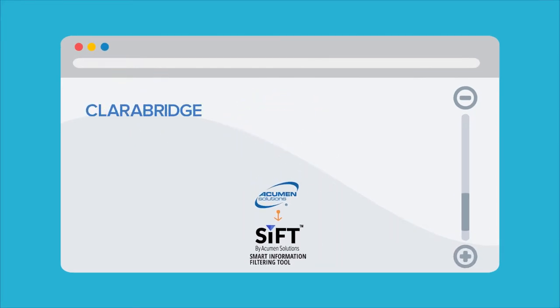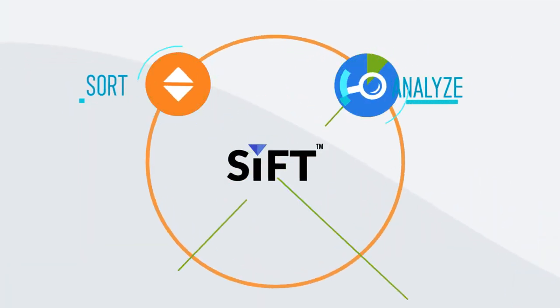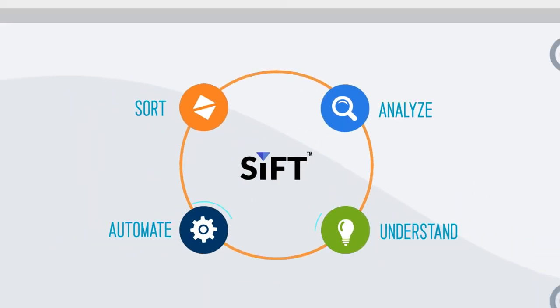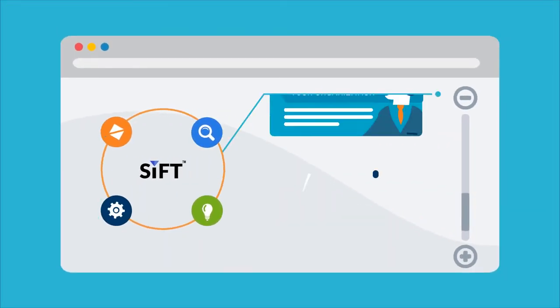Powered by Clarabridge and Salesforce.com, SIFT helps you sort, analyze, understand and automate all of your organization's feedback.